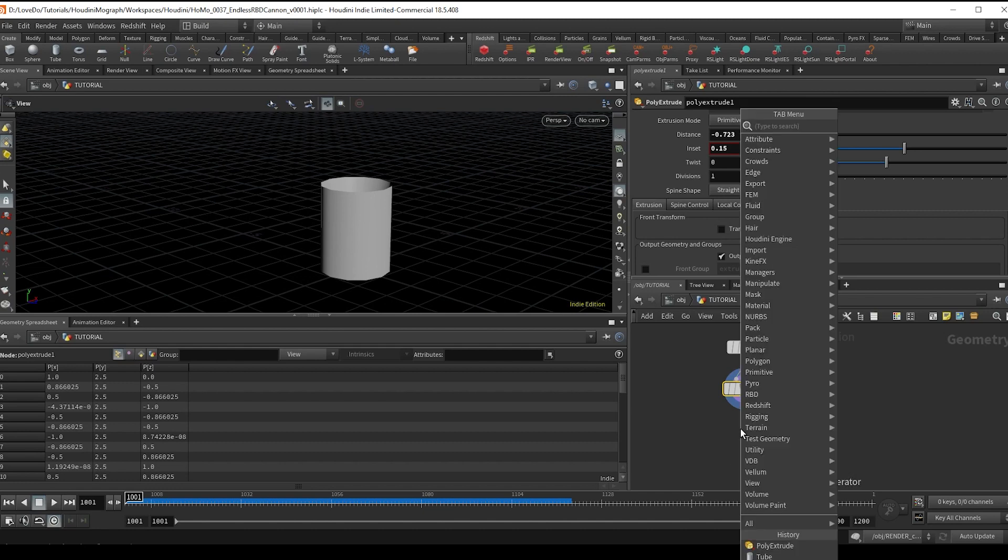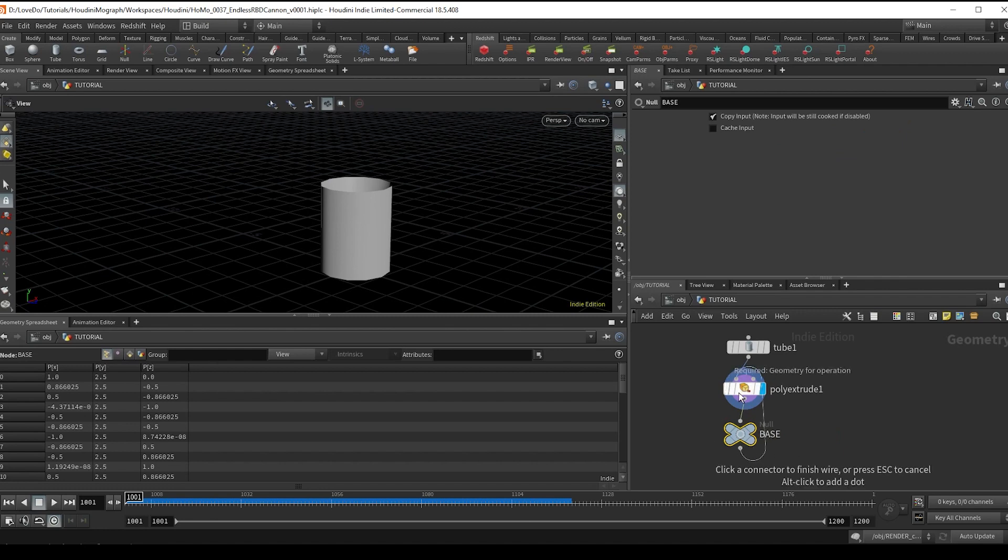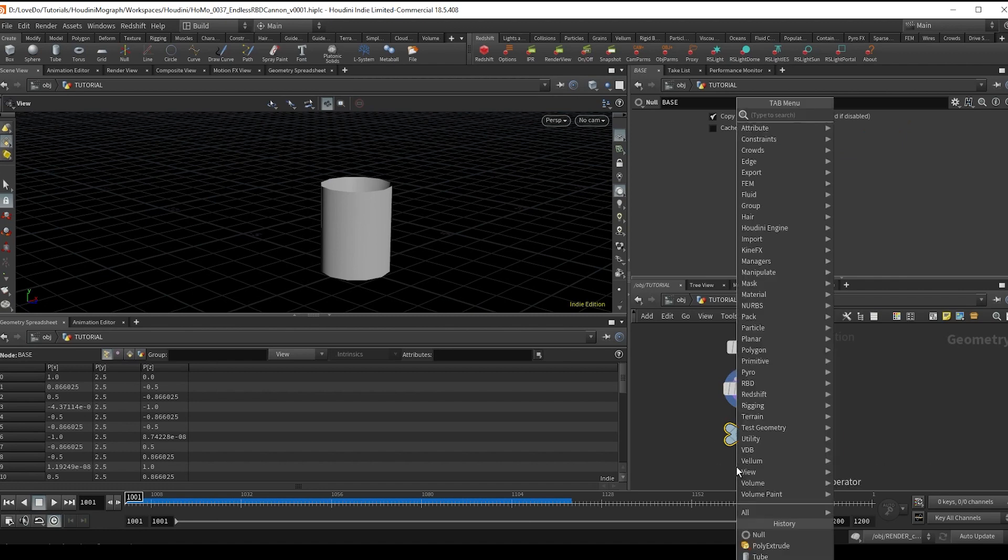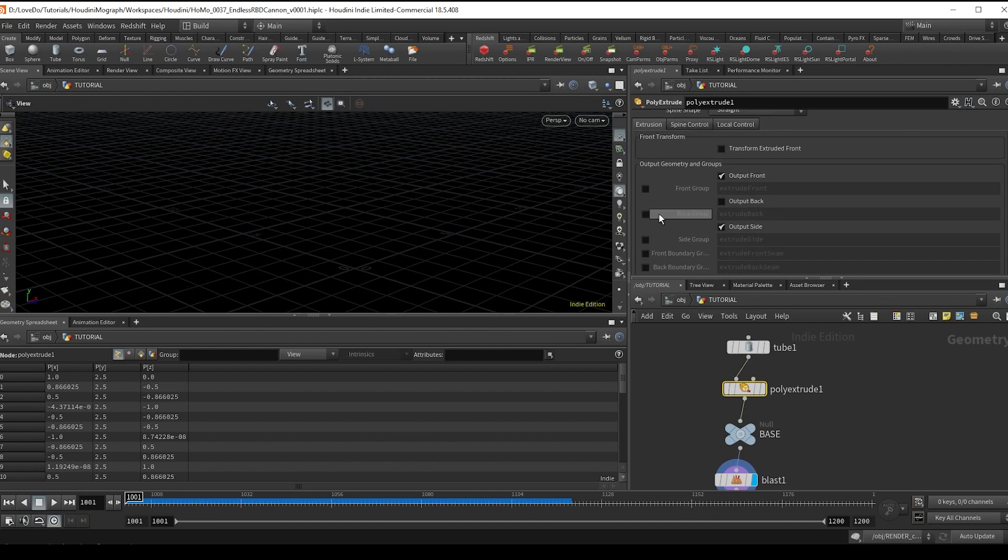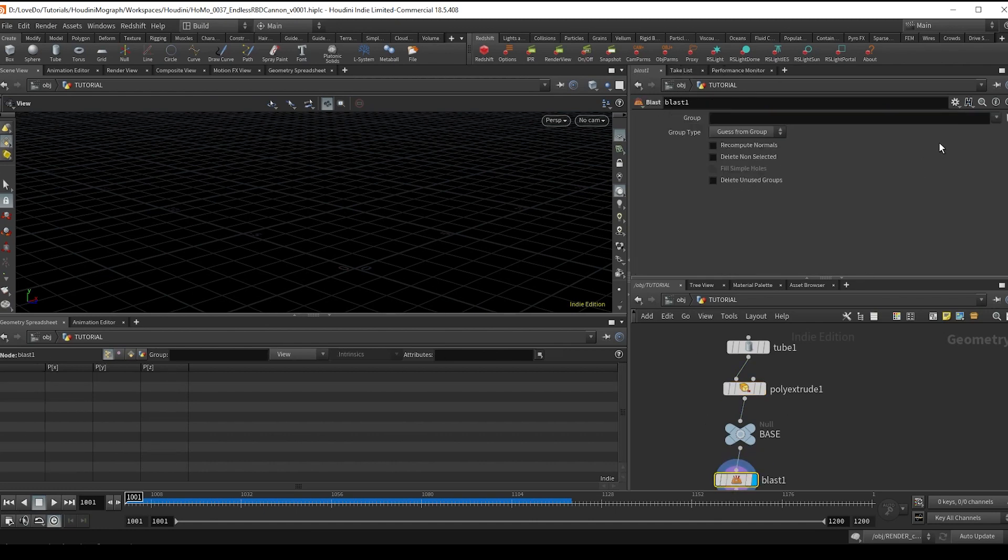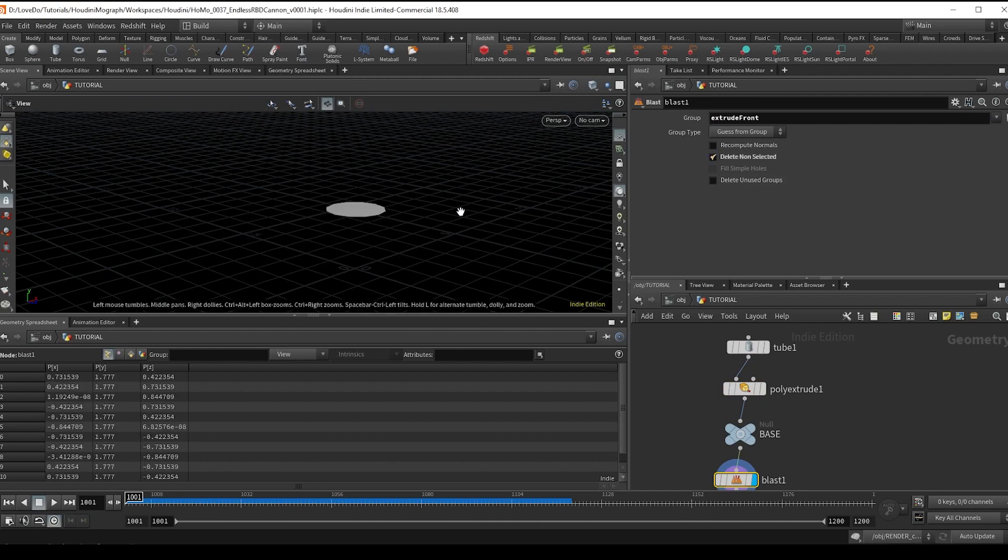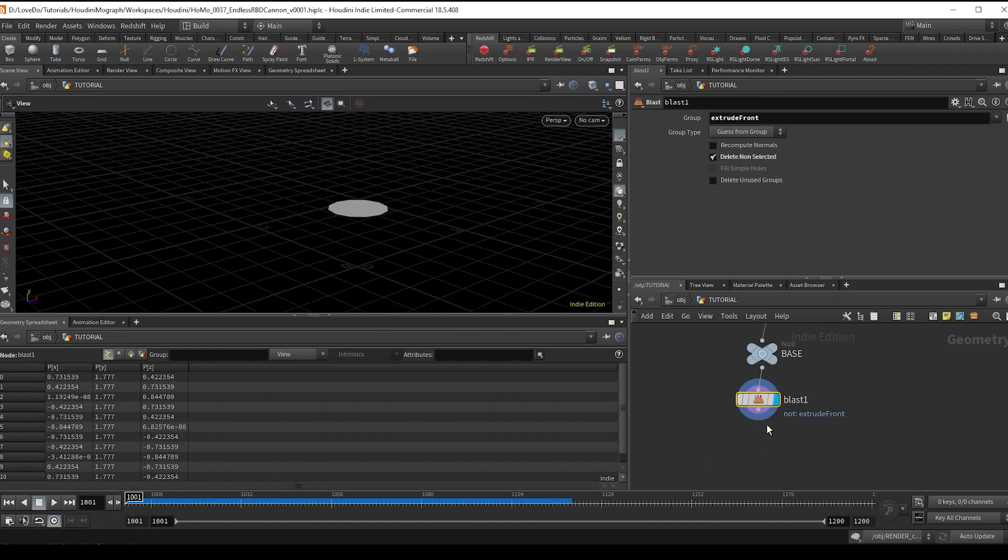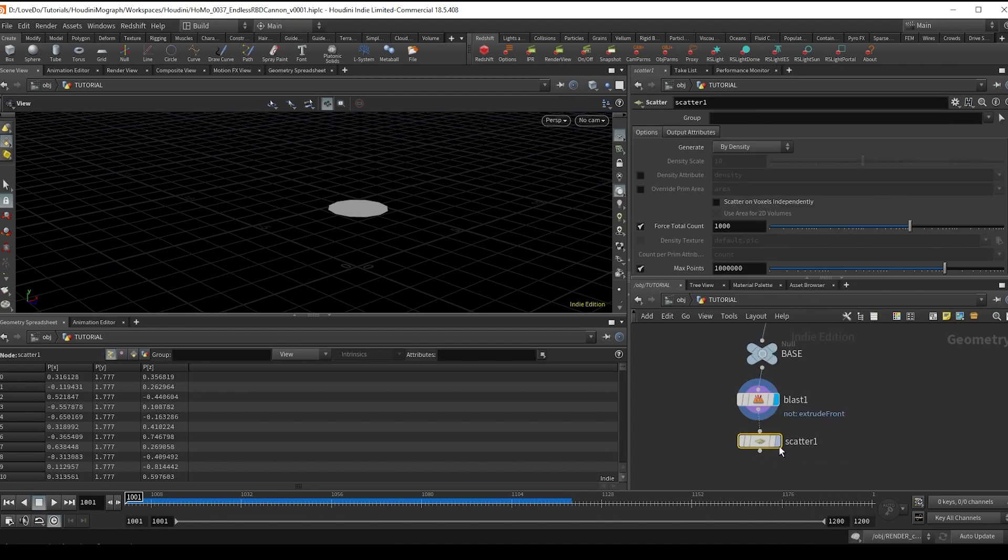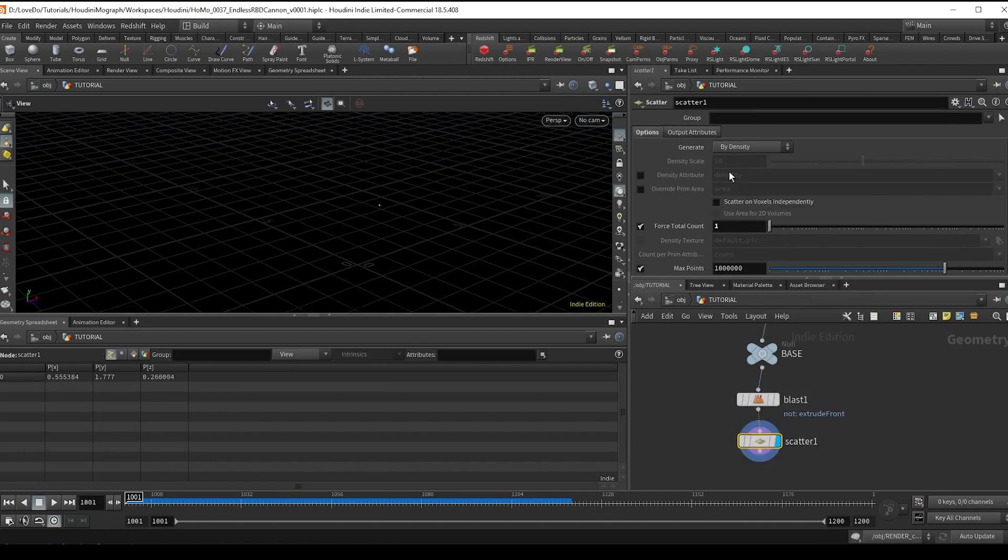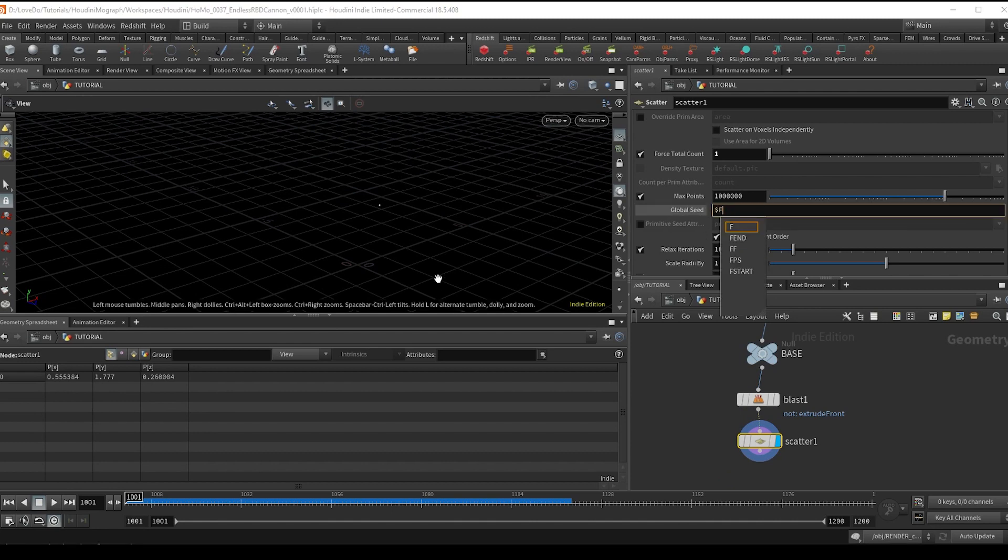Next I'm going to drop a blast node and select the front group and check on delete non-selected. And then make a scatter node. This will determine how many pieces we emit, so I'm going to make it just one. And then in the global seed, type $F so that the point is continuously moving and changing places each frame.